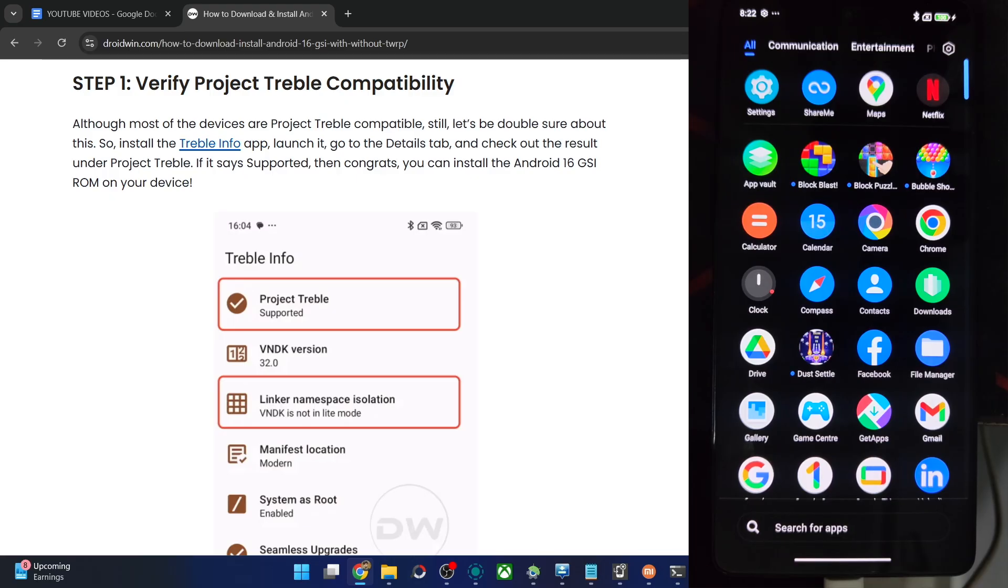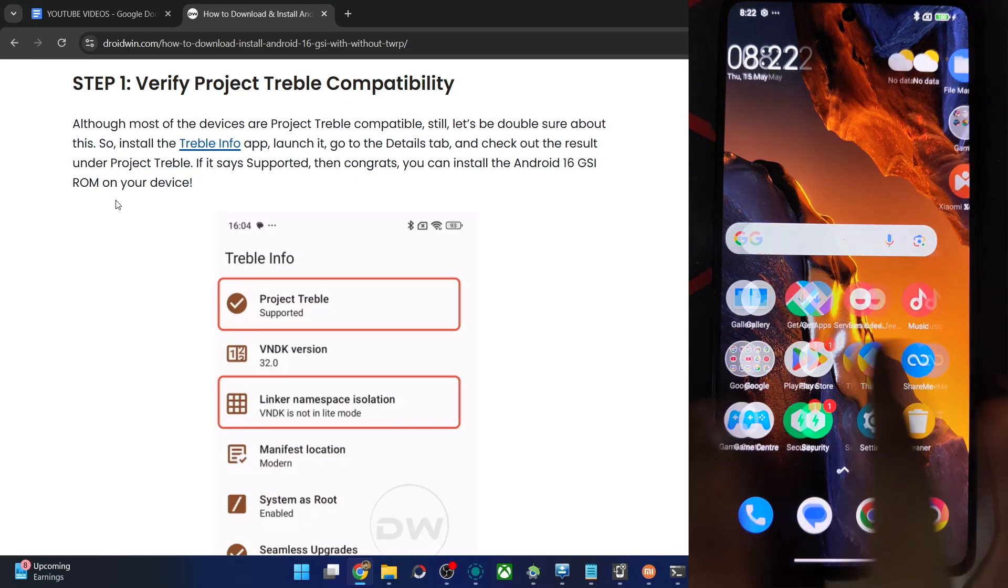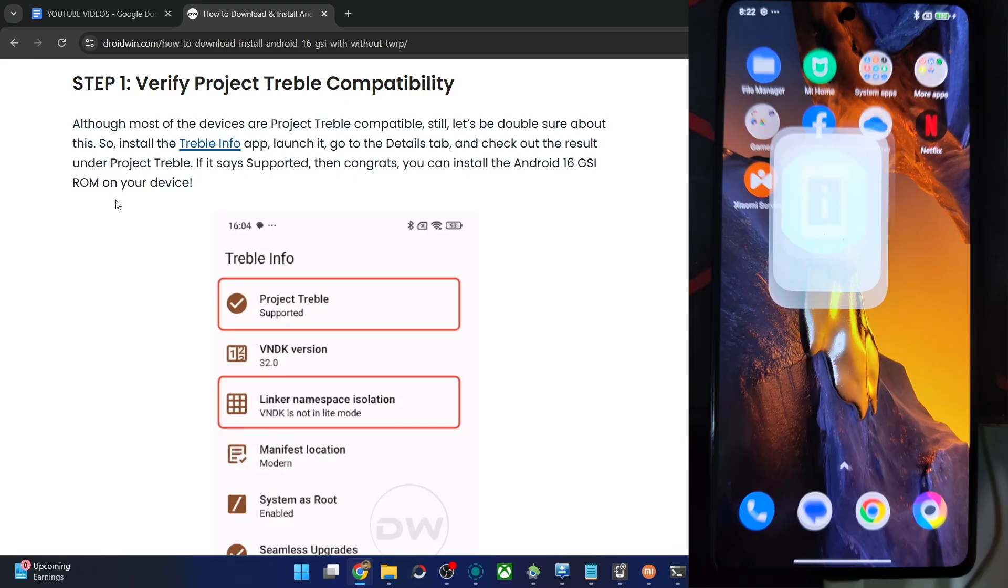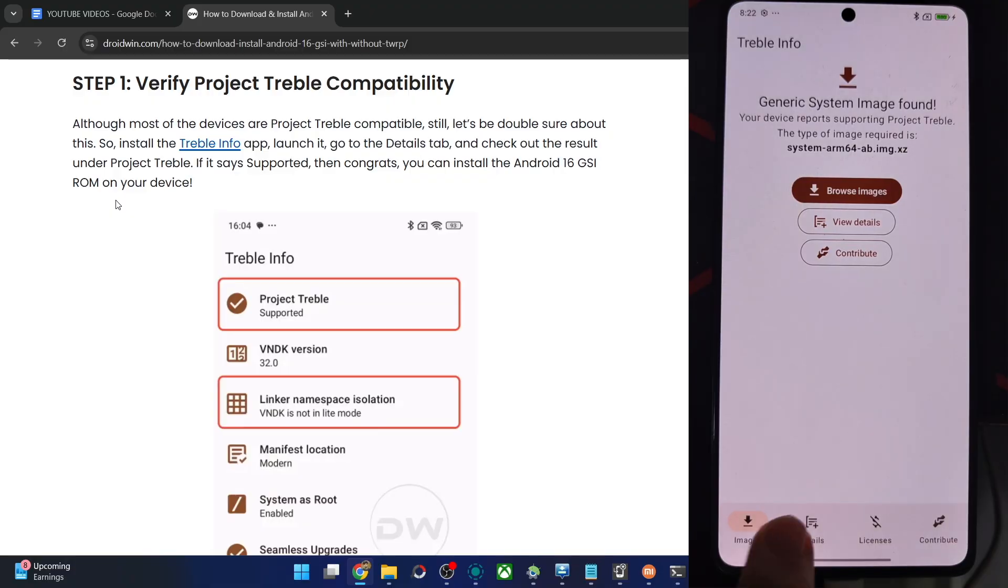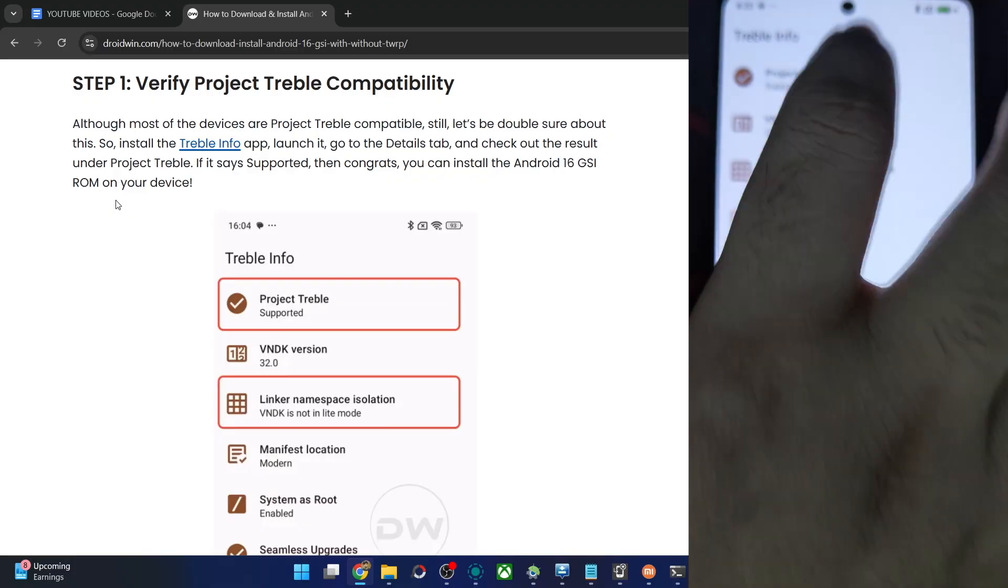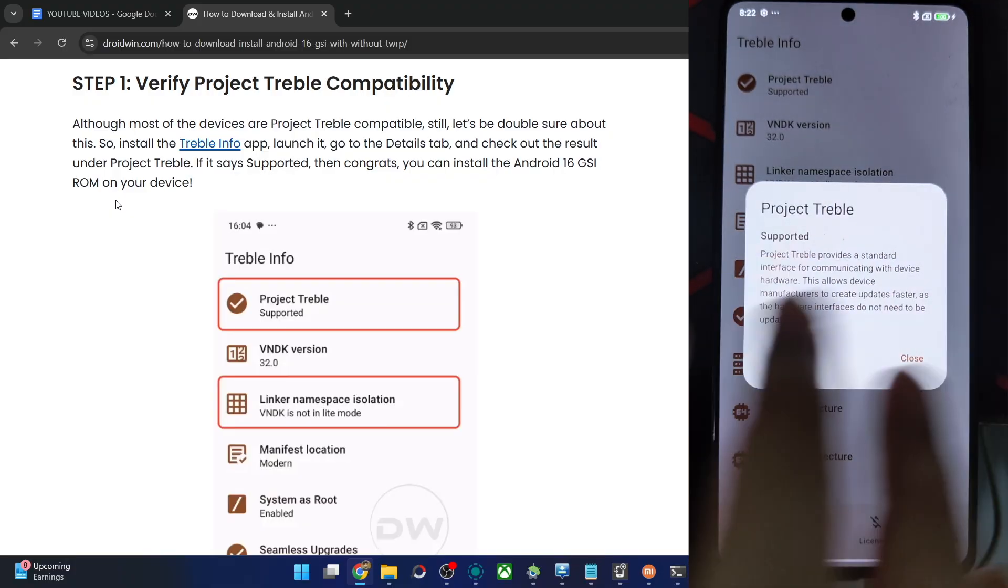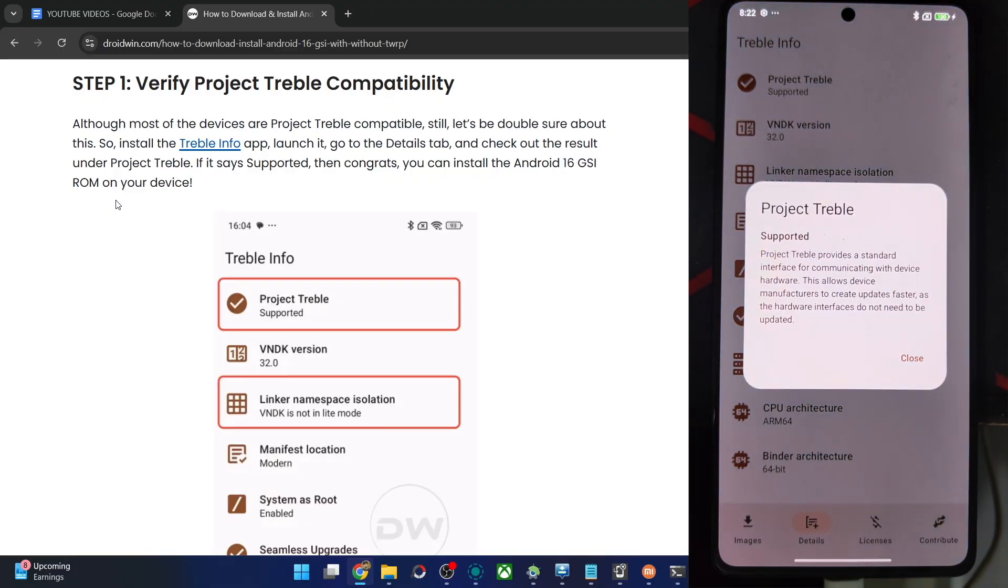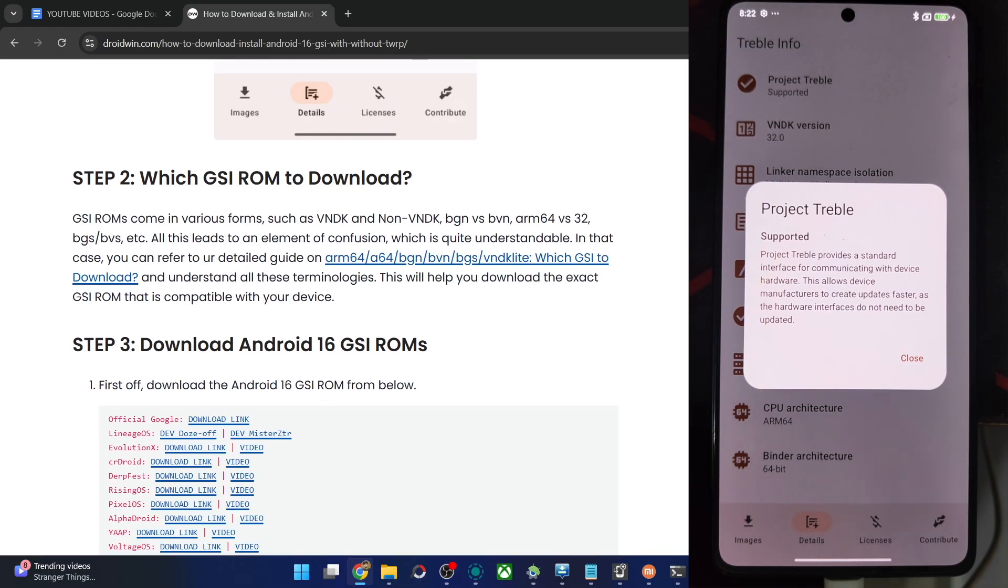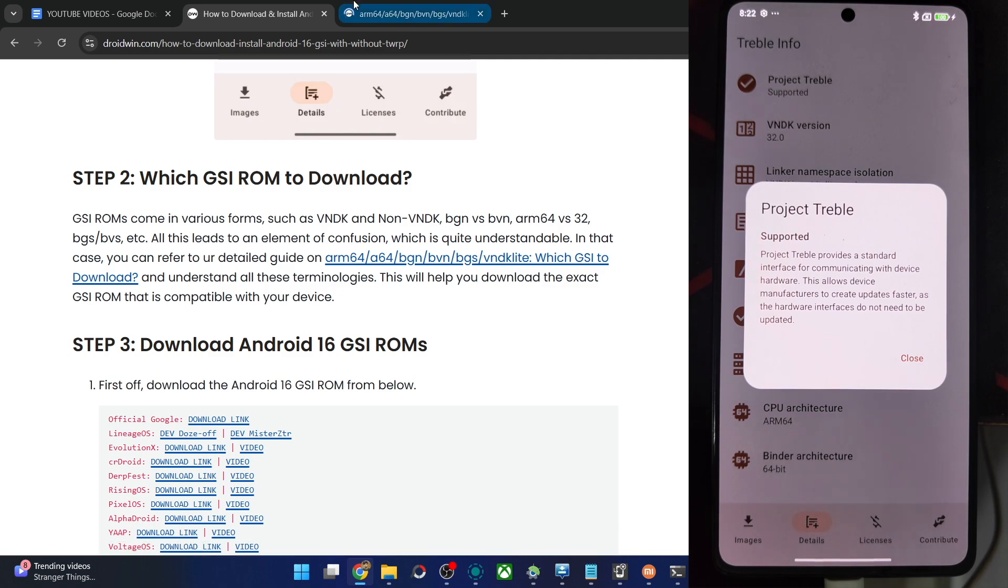First off, install the Treble Info app from F-Droid onto your phone. Just give me a second, the app is over here. Go to the second tab and verify Treble is shown as supported. You could see it's shown as supported over here. If that's all well and good, then your next course of action is to open this article in a new tab.